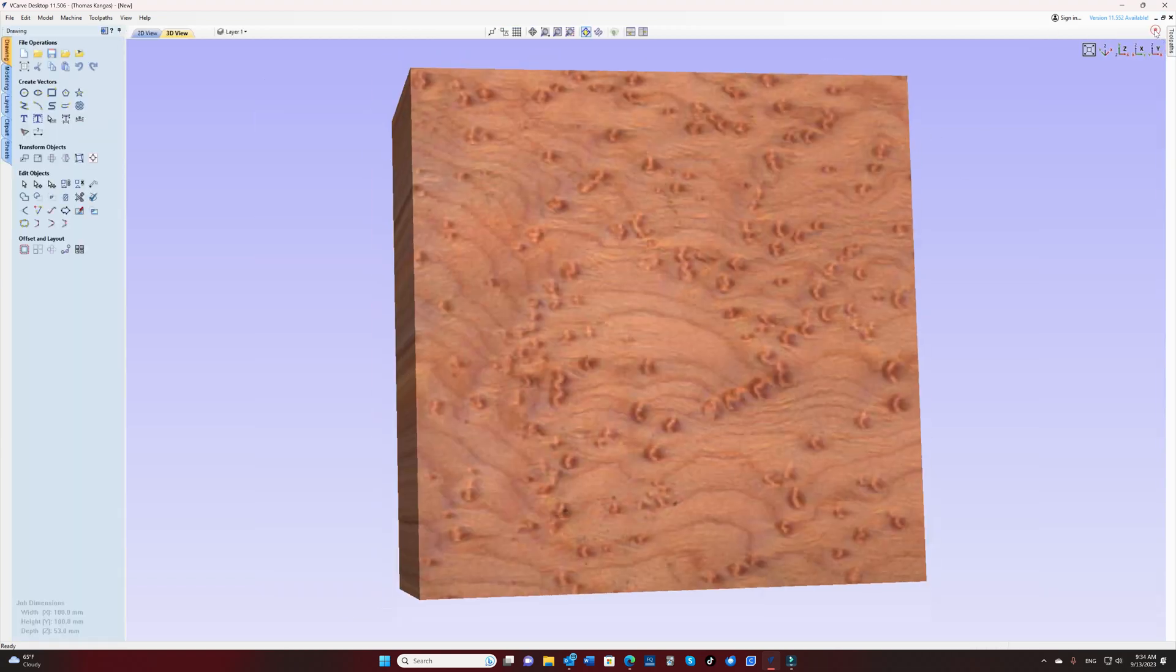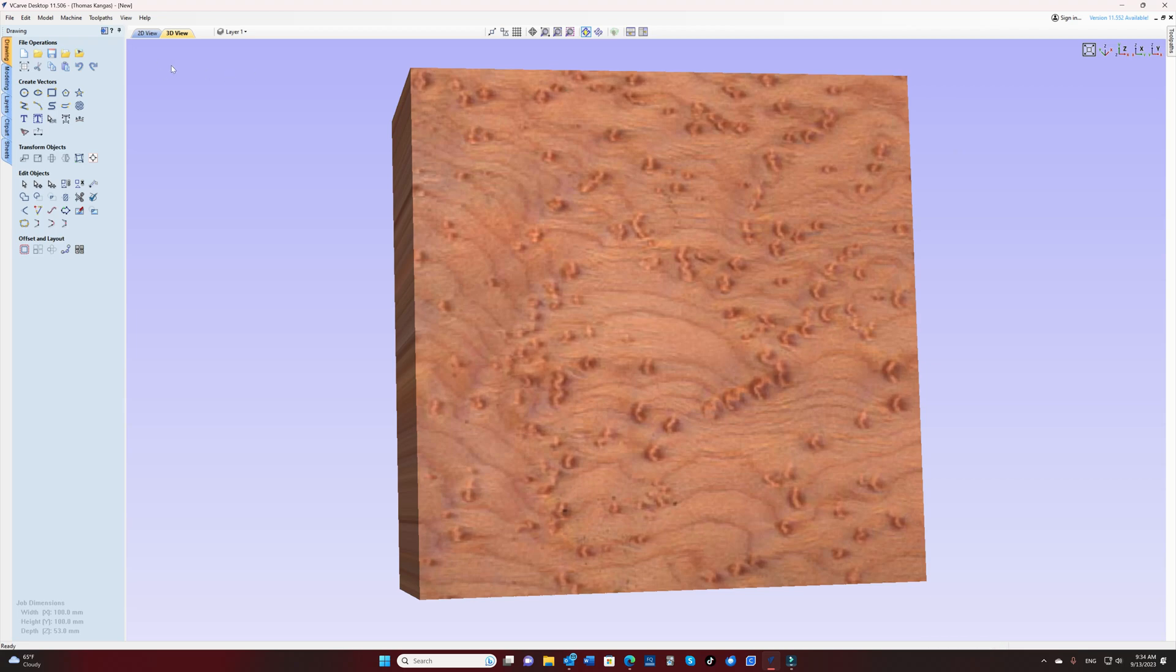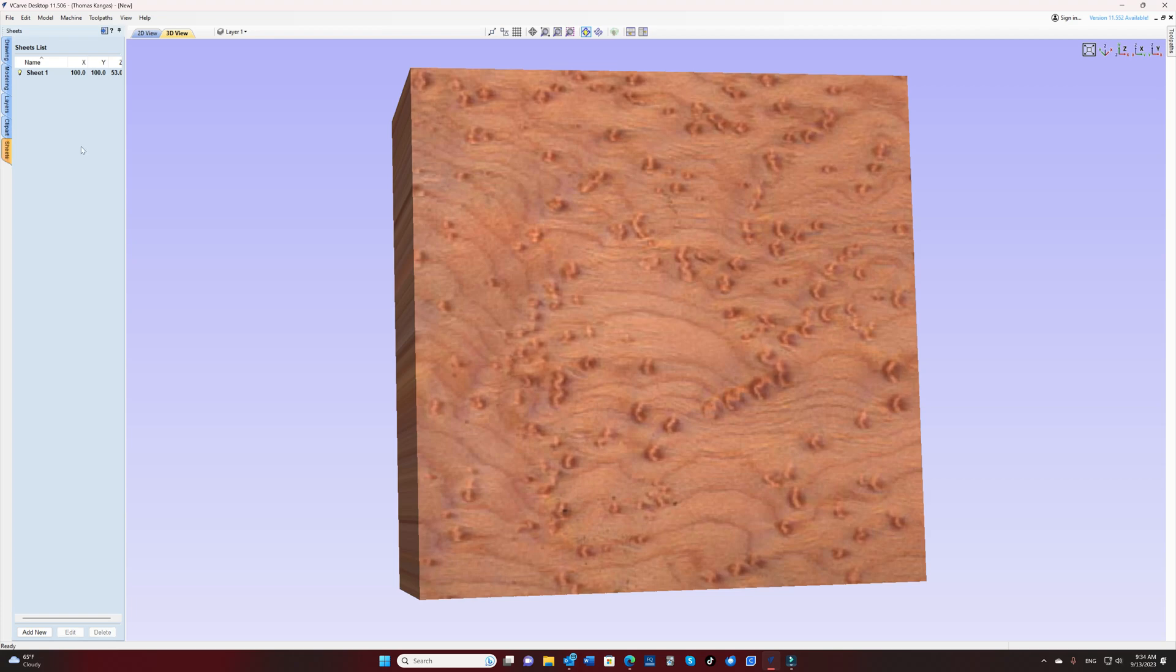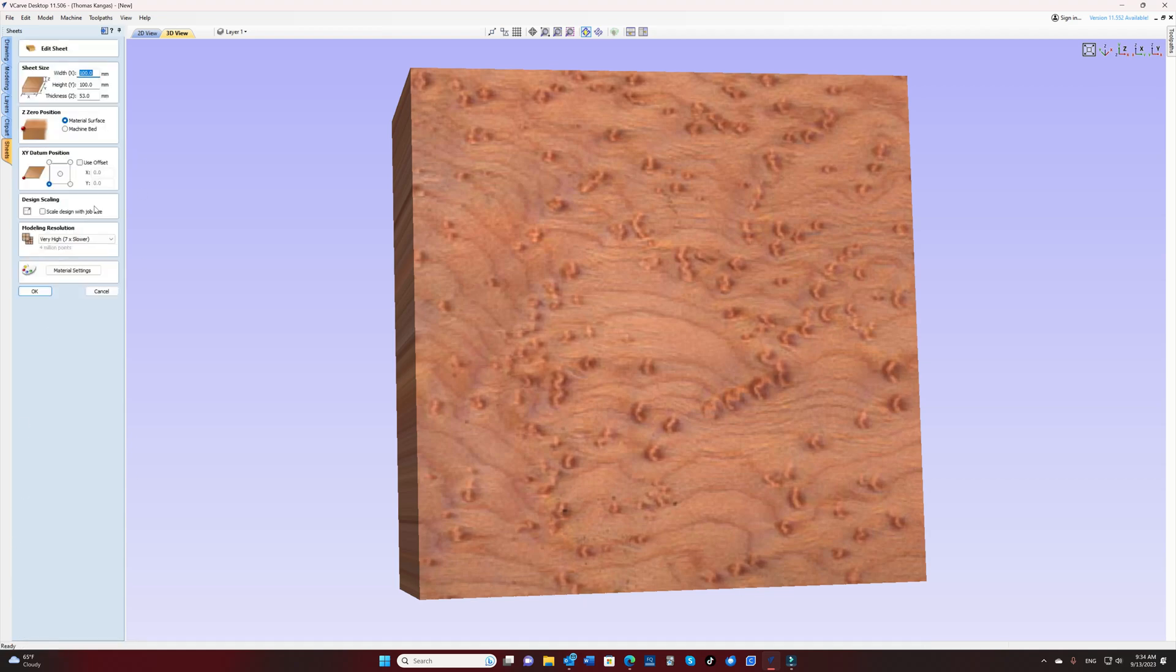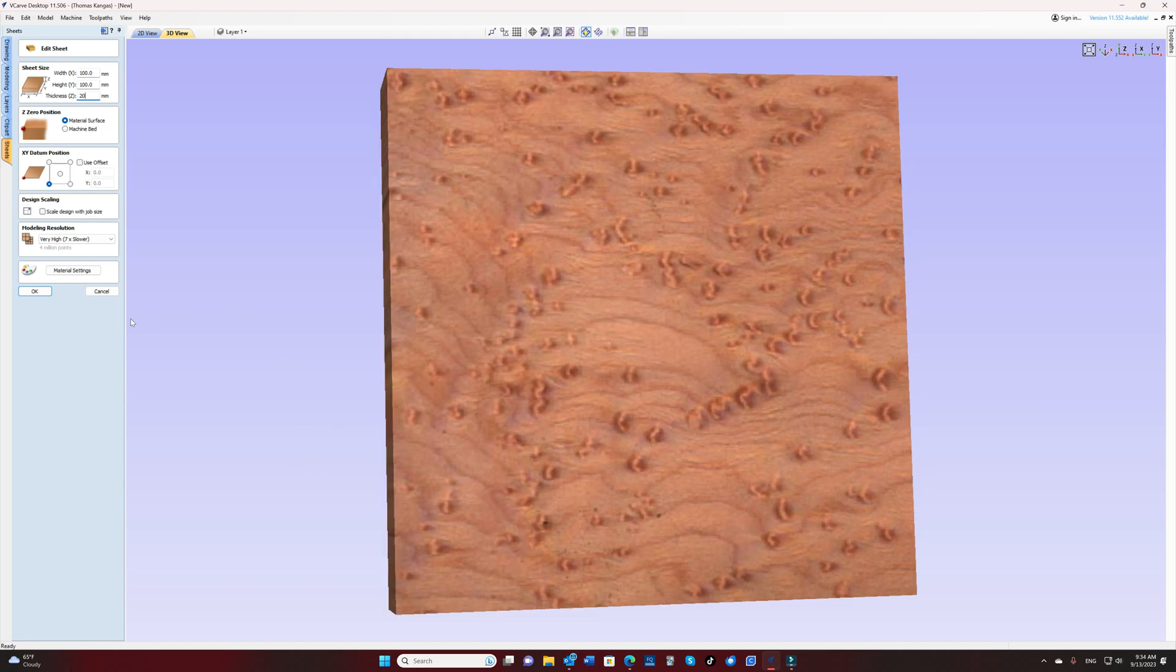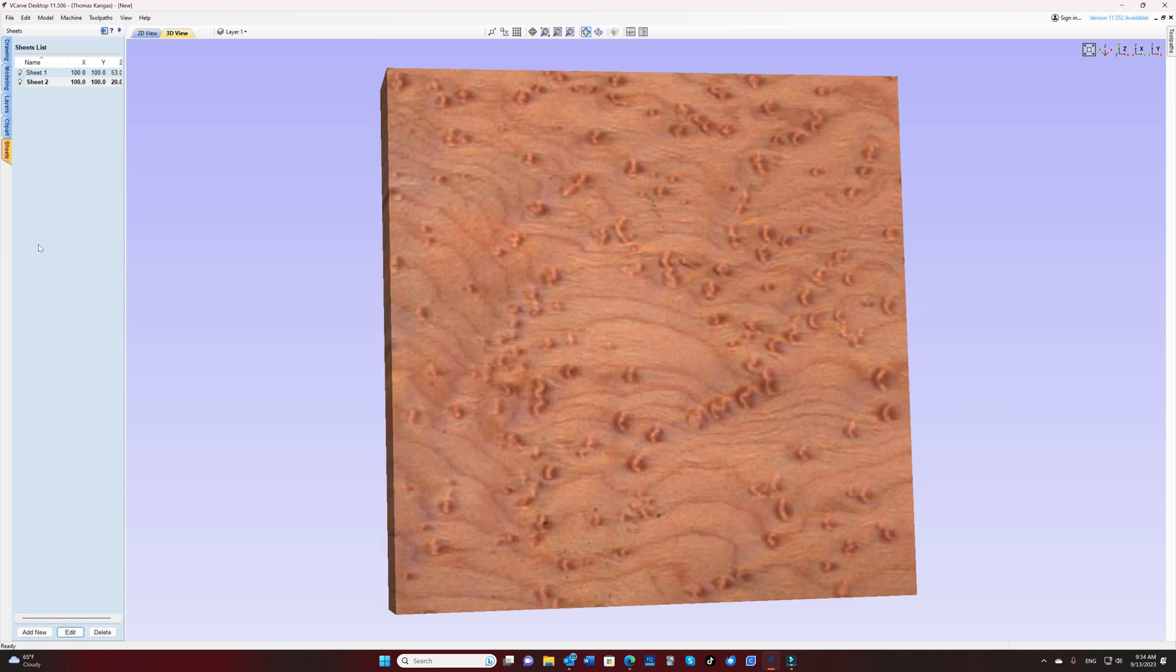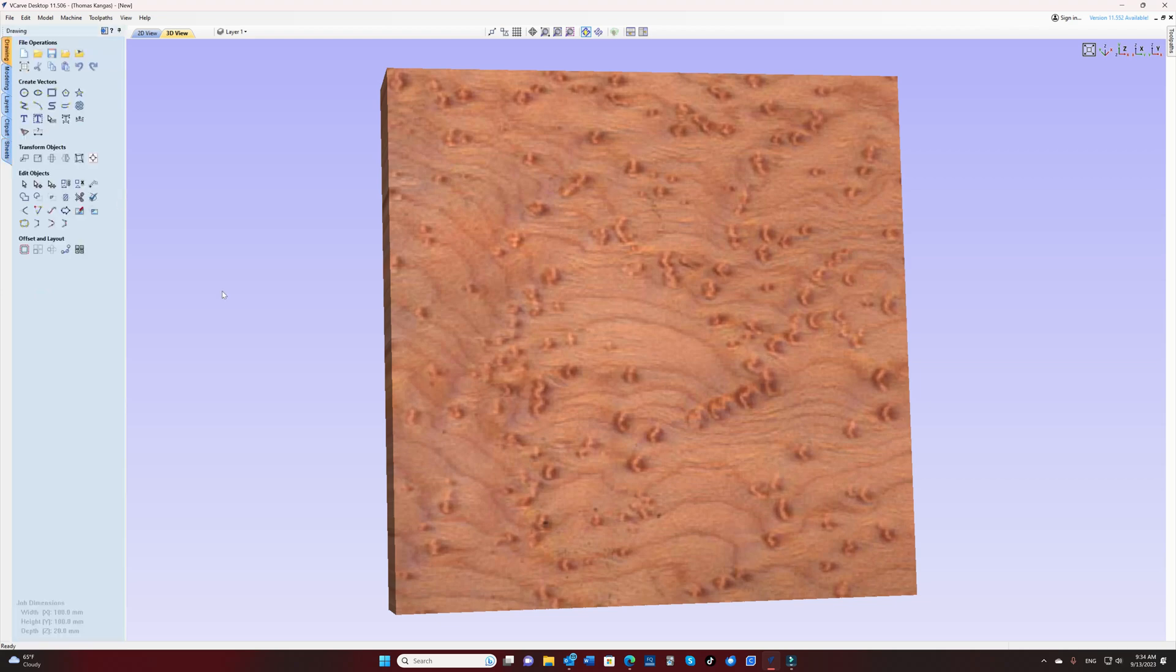Now let's go ahead and do the plug side. In order to do that, we're going to create a new sheet. Give it the same size parameters. We'll make it a little bit thinner. So I usually do my inlay plugs at about 20 millimeters in thickness.